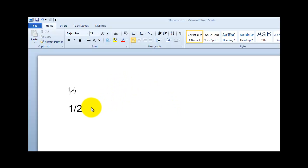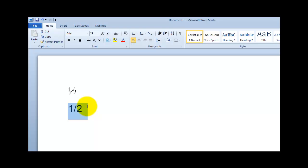So I've opened up Microsoft Word. Here with Arial, I've typed a one, used the slash character on my keyboard, and typed a two, and it looks ugly as homemade sin.